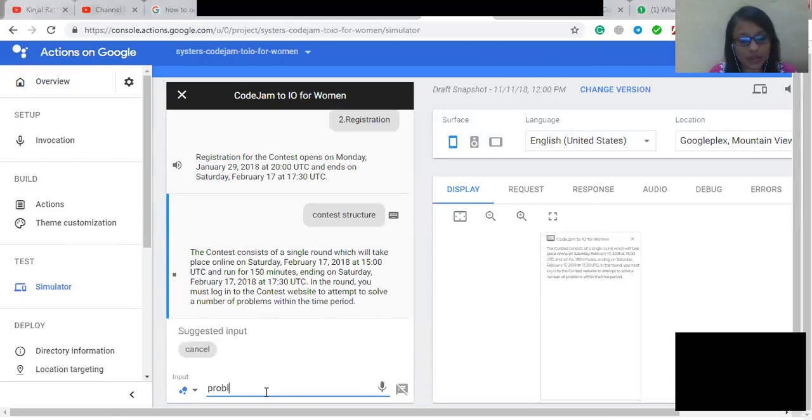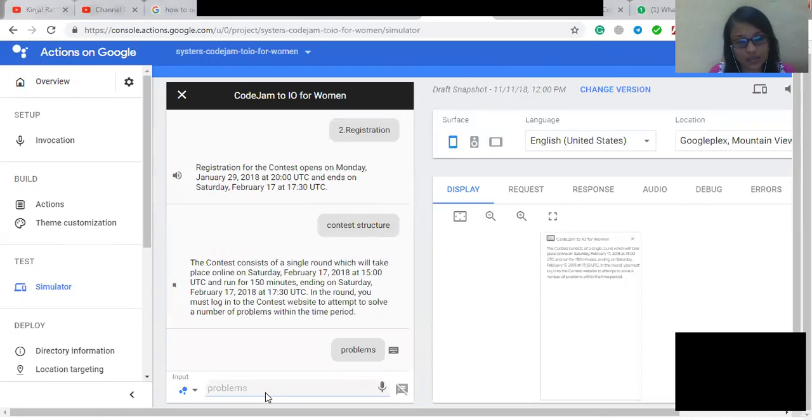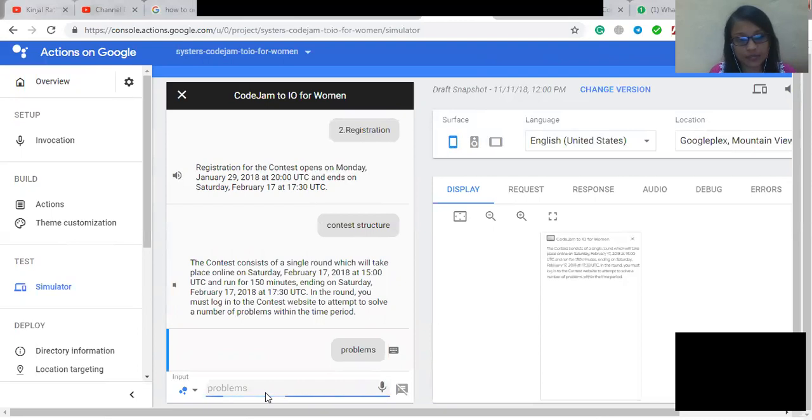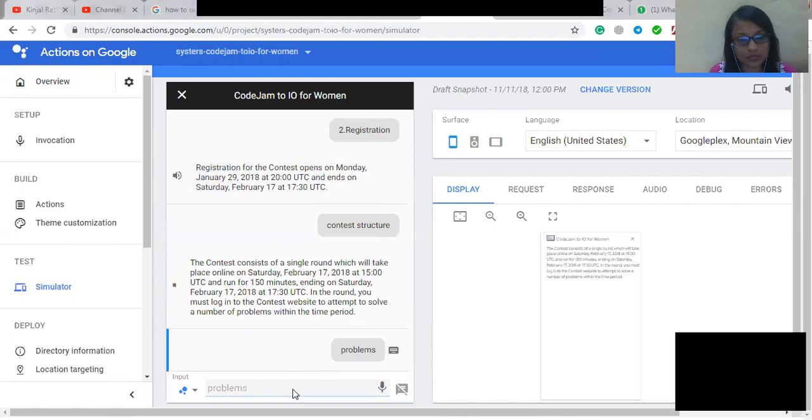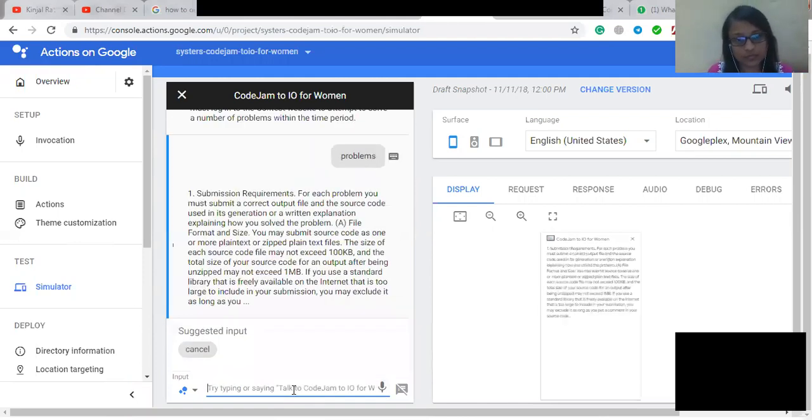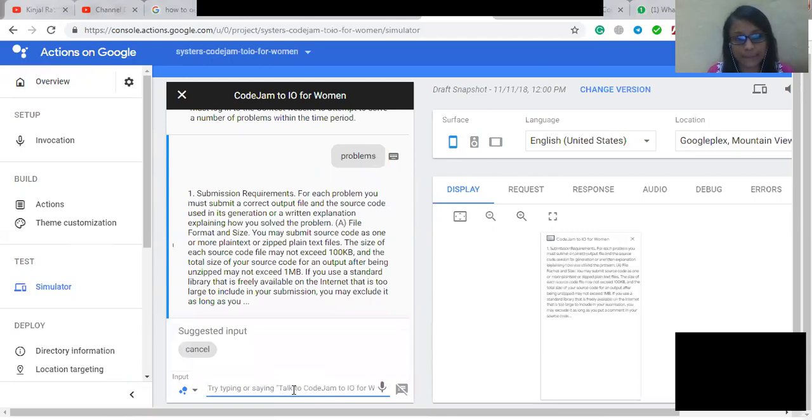So now we're going to ask about the problems, terms and conditions. 1. Submission Requirements. For each problem you must submit a correct output file and the source code used in its generation or a written explanation explaining how you solved the problem. A file format and size. You may submit source code as one or more plain text or zipped plain text files. The size of each source code file may not exceed 100 kilobytes, and the total size of your source code for an output after being unzipped may not exceed 1 megabyte.